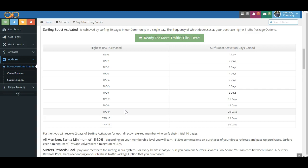Now you can always surf more. There's no reason, folks, that a TPO8 purchaser has to wait 15 days. If you want to surf 10 pages and earn a Surfers Rewards pool share, that's fantastic.